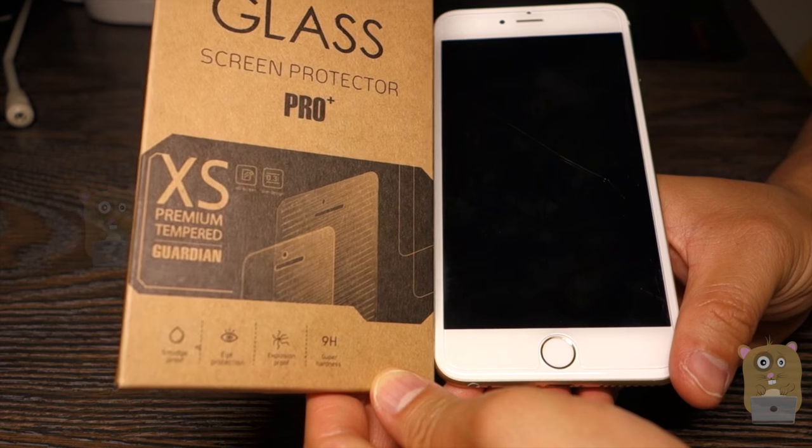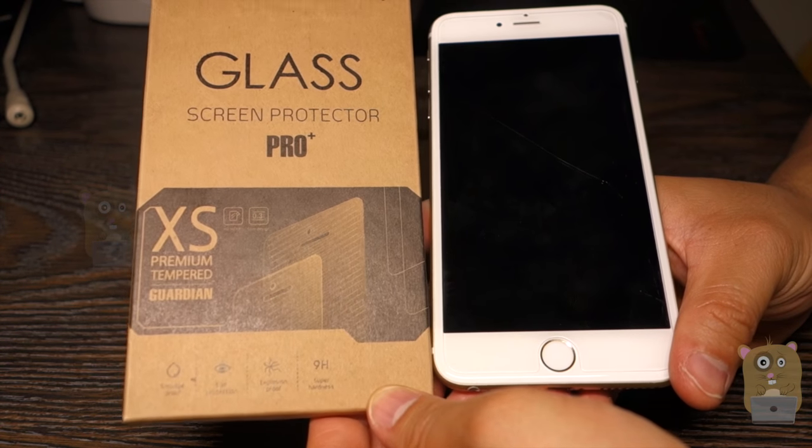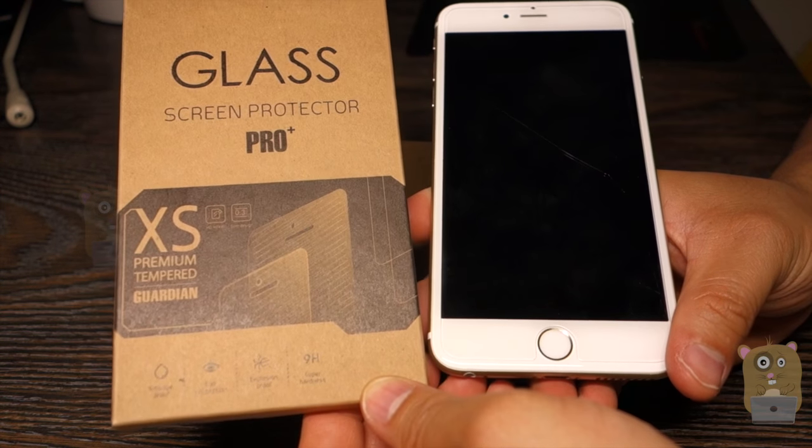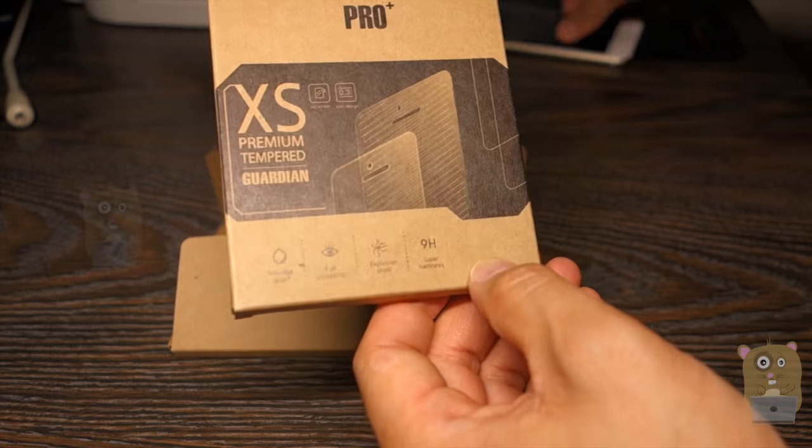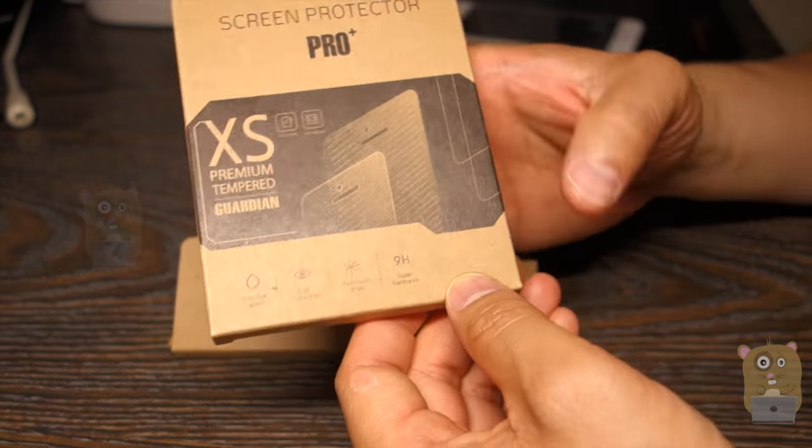So the one I got is for the iPhone 6 Plus or the 6S Plus, and this one is tempered glass.